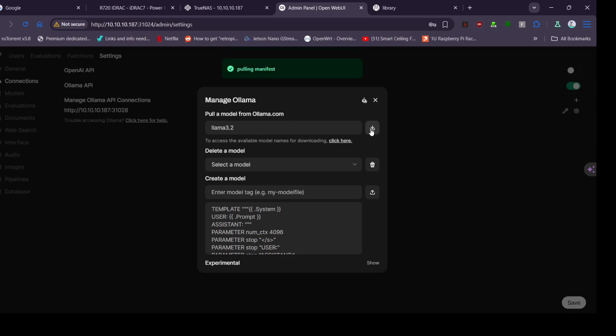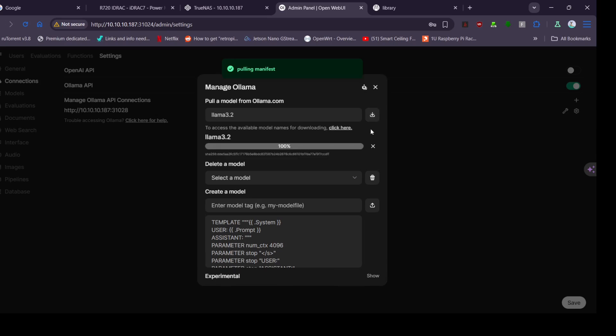Click the button and that will start downloading Llama 3.2. Let's just wait for this to download.